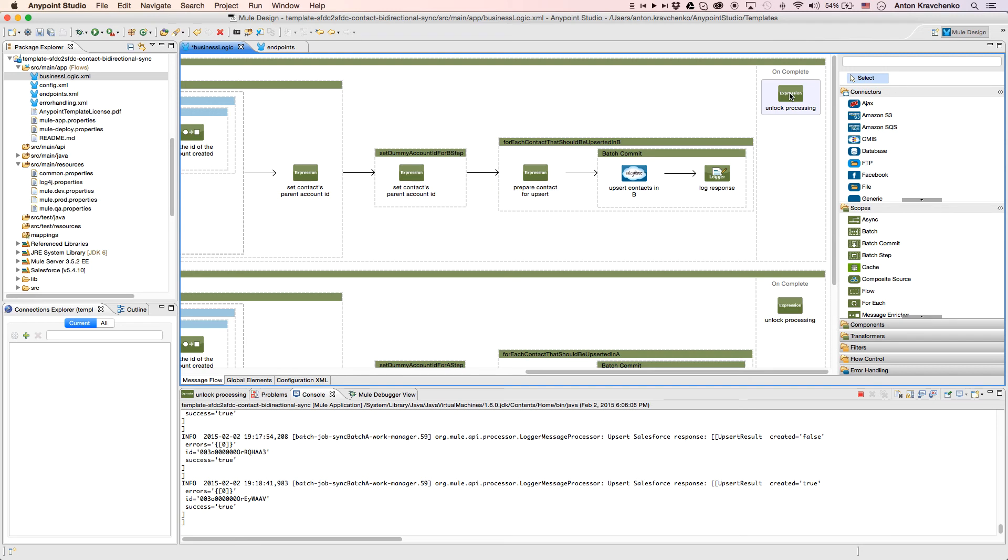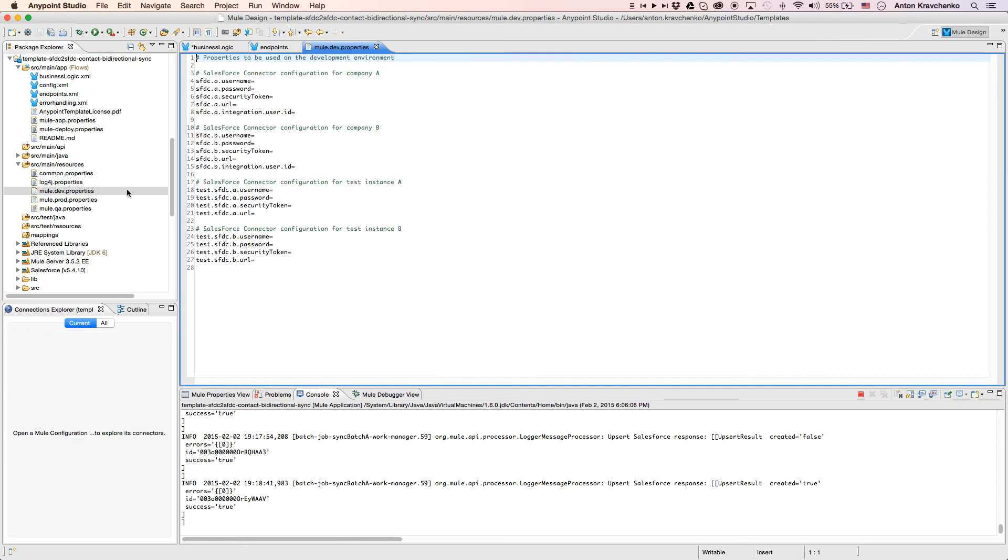Now that we know what stands behind this integration, everything we have to do to make it work is to list our Salesforce credentials in the properties file and run the application.